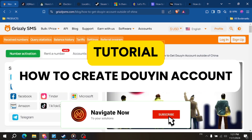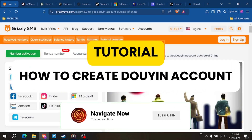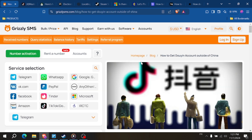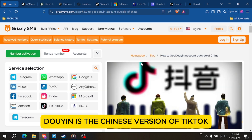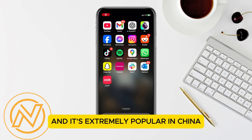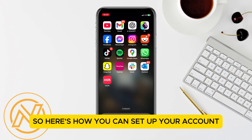How to create a Douyin account? Hey everyone, in this quick tutorial I'll show you how to create a Douyin account. Douyin is the Chinese version of TikTok and it's extremely popular in China, so here's how you can set up your account.